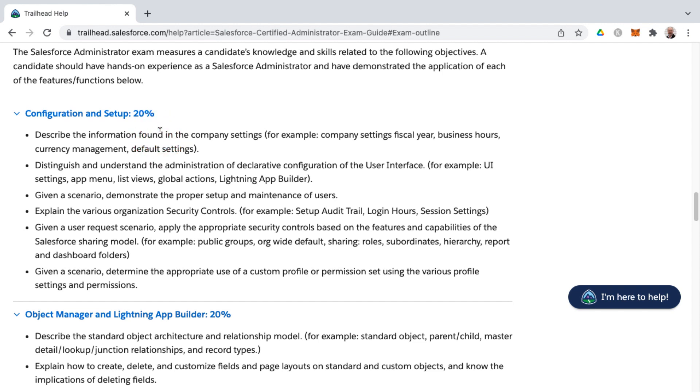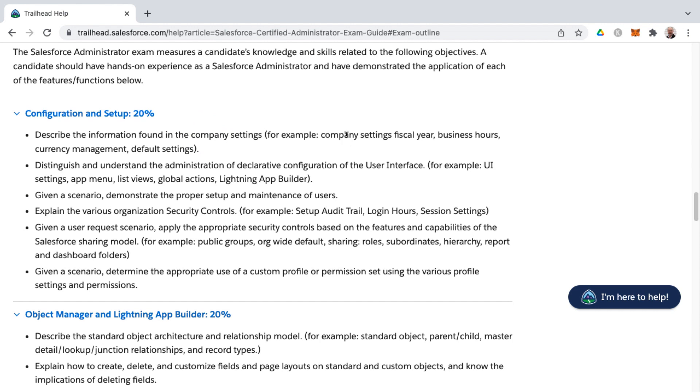Now with each of these learning objectives or bullet points, there's more than one topic oftentimes represented in each of these bullet points. You'll find in this first one here, for example, that is talking about being able to describe the information found in the company settings of your Salesforce org. For example, company settings, fiscal year, business hours, currency management, and default settings. That would be at least four to five different topics for that one learning objective.